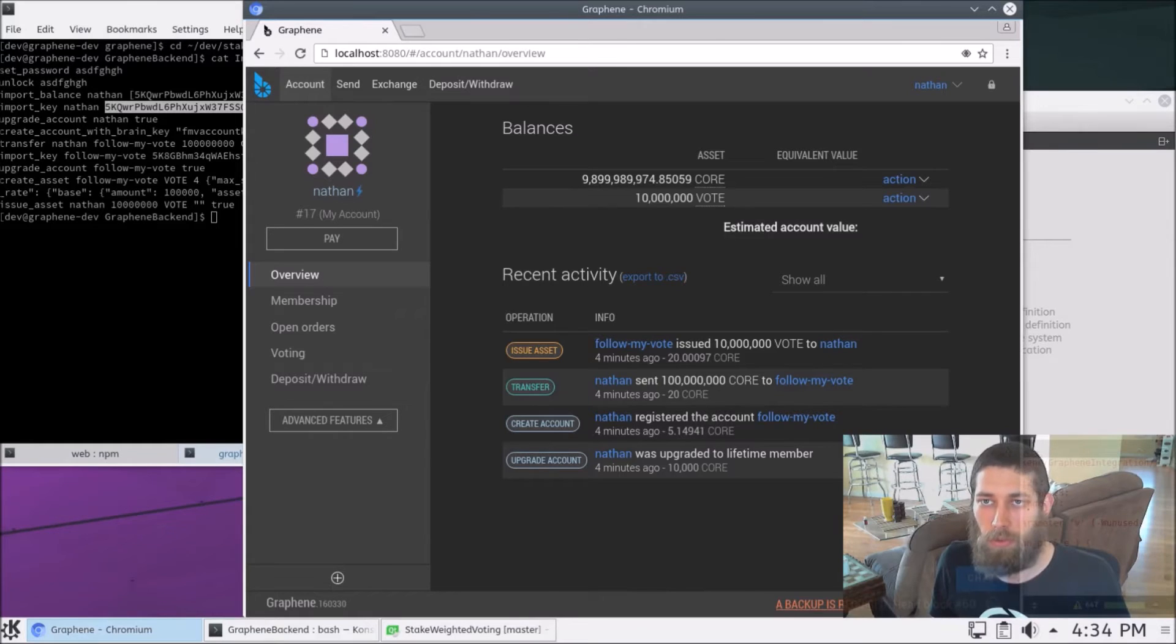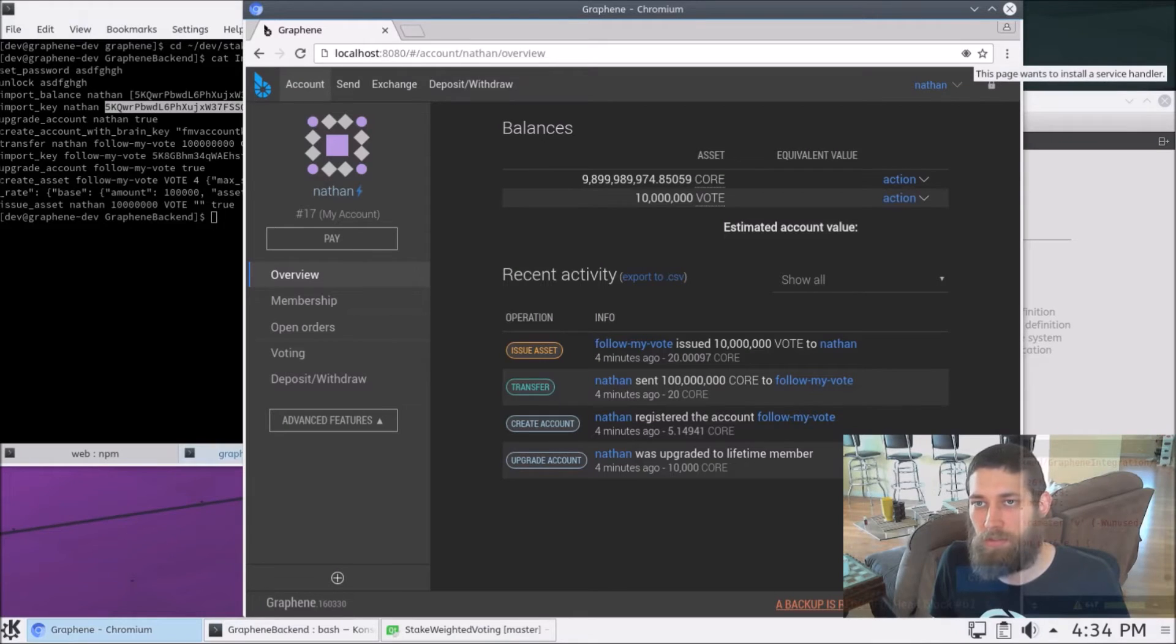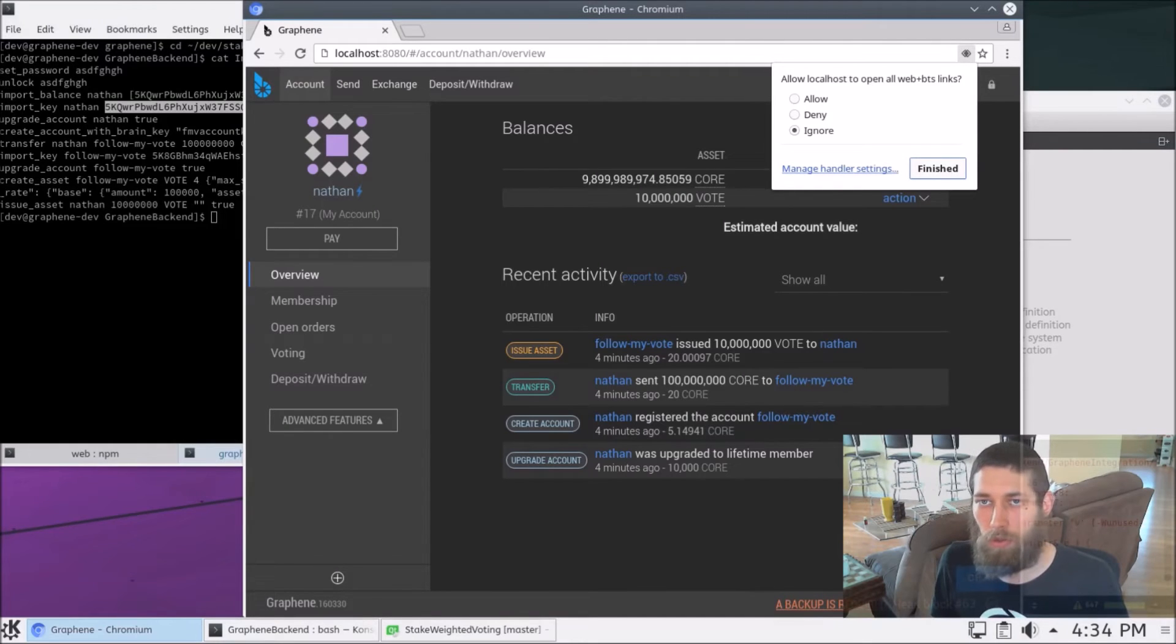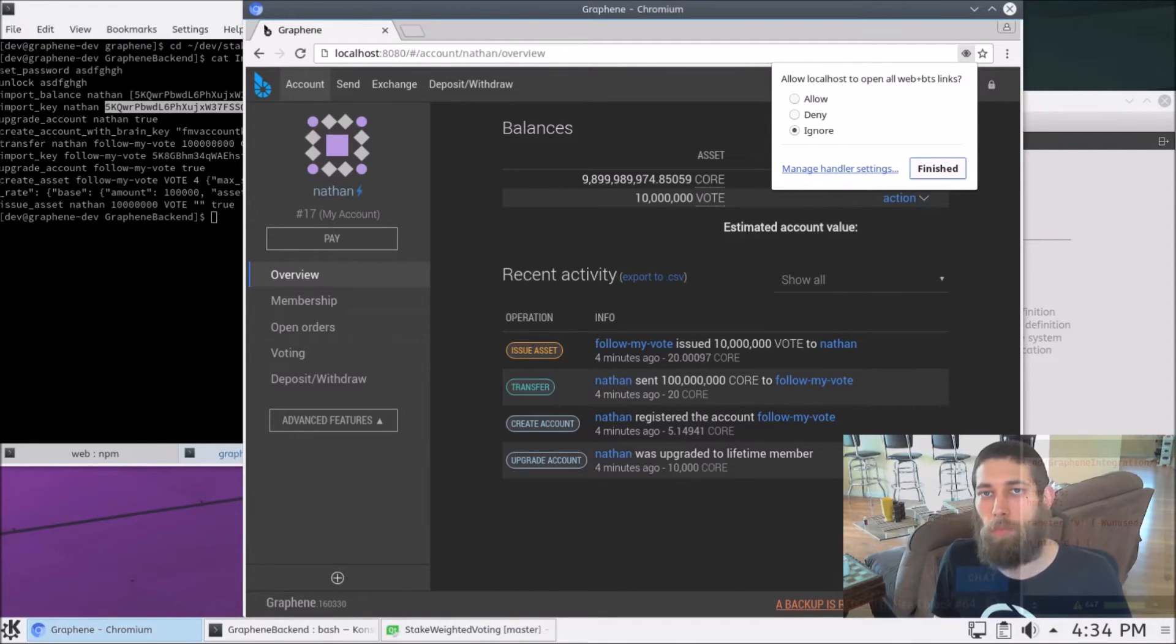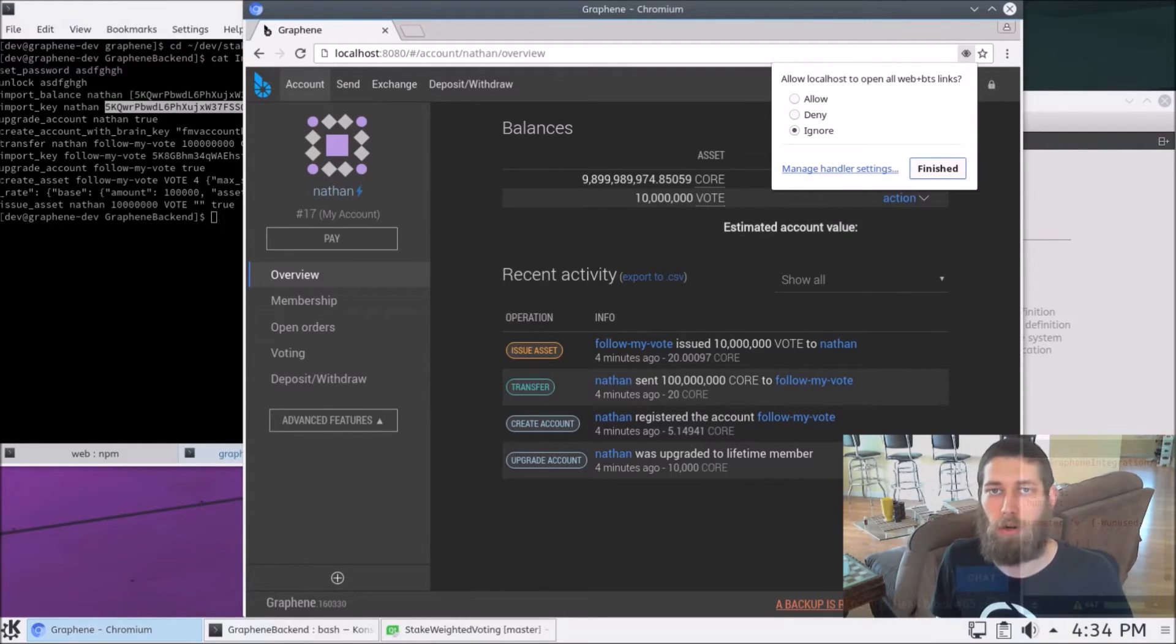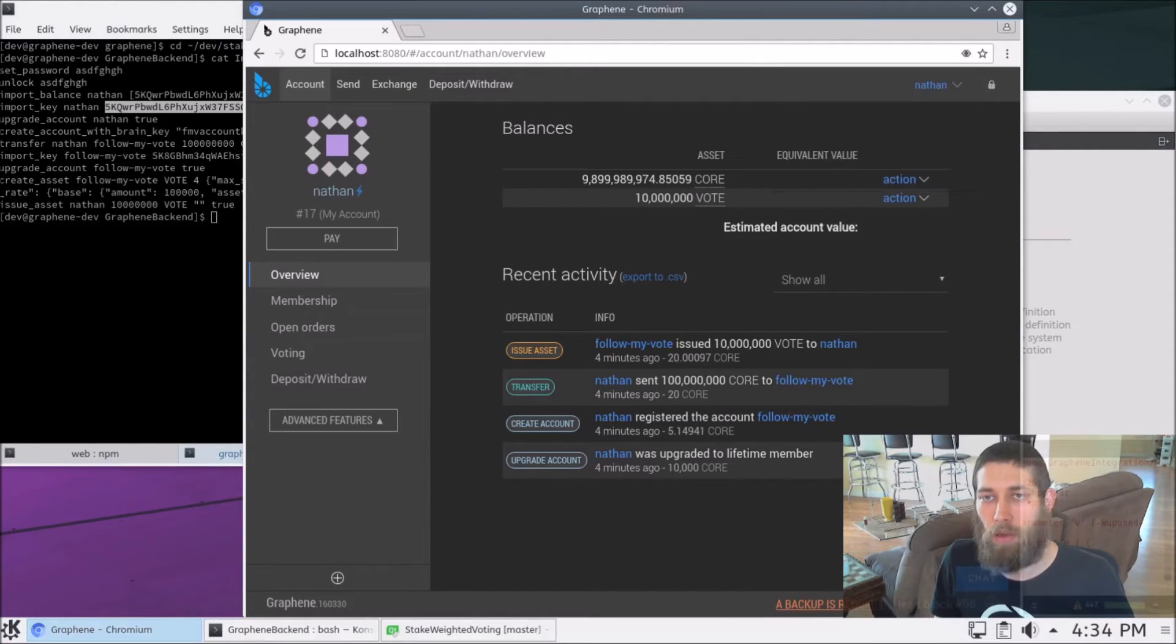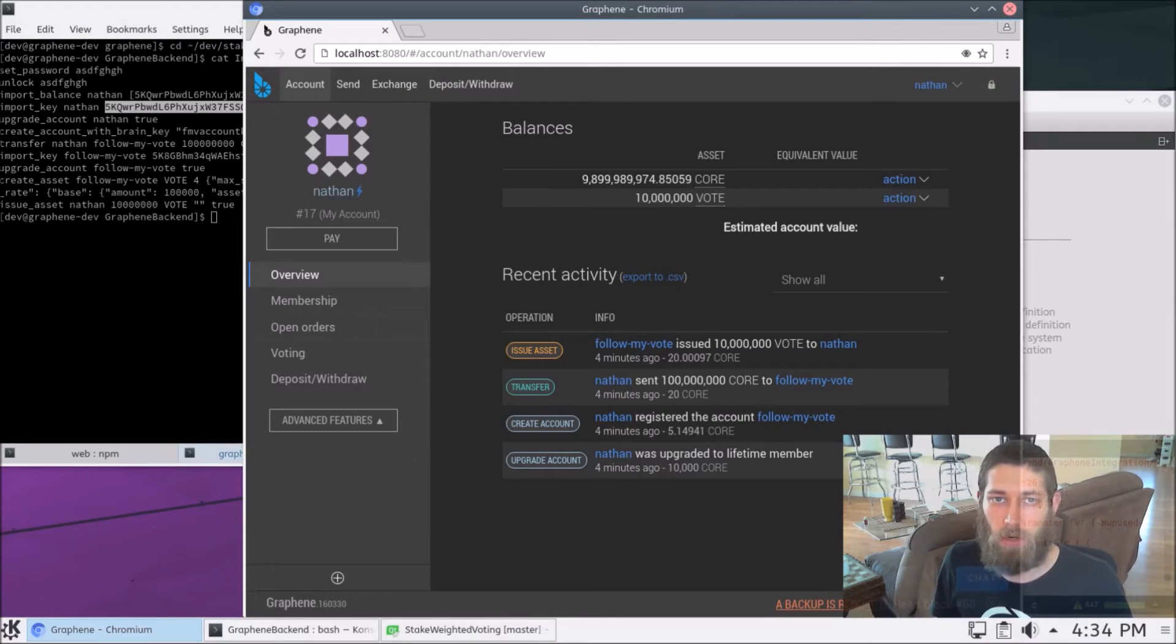That asset is an asset that we use in our voting system to pay for the various actions that need to be performed by the server. So we don't need to do anything in here right now, but what we do need to do is up on the top right in the address bar, we have this little icon that says this page wants to install a service handler. So if we click on that, it asks us if we want to allow localhost to open all web plus BTS links. Now, handling that kind of URL is how the wallet declares itself so that third party software can find it. So we need to set that to allow and hit finished. And that will allow the follow my vote application to find this wallet. So now we can go ahead and close this browser.